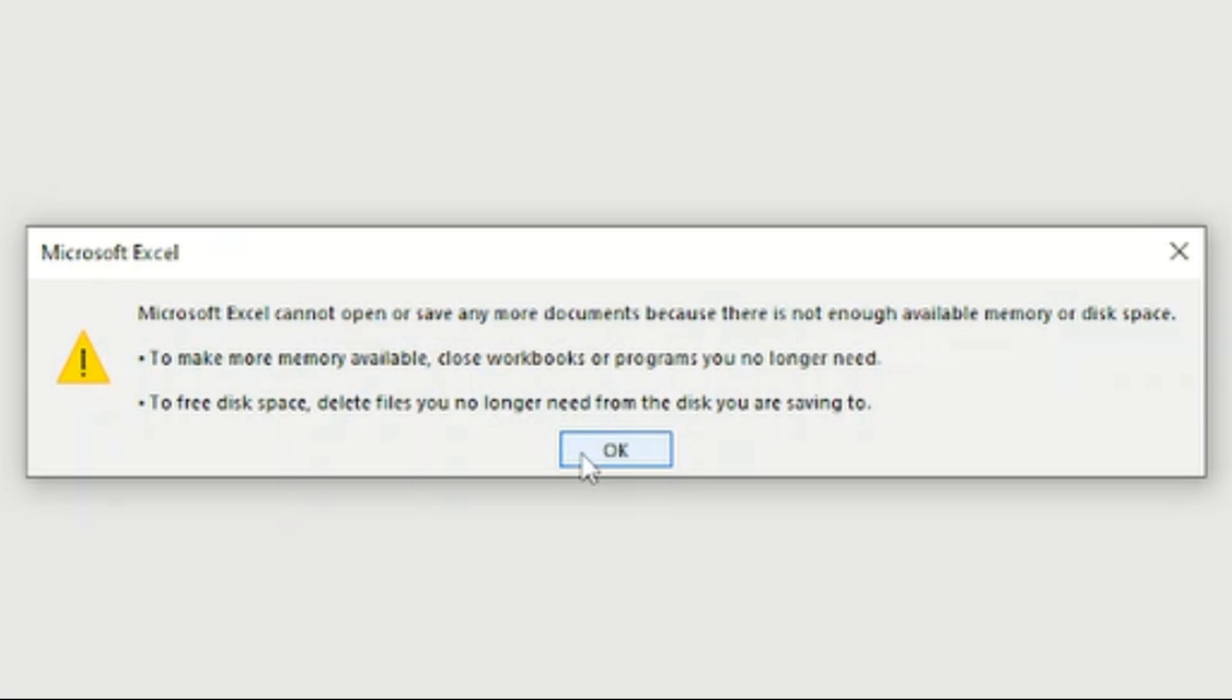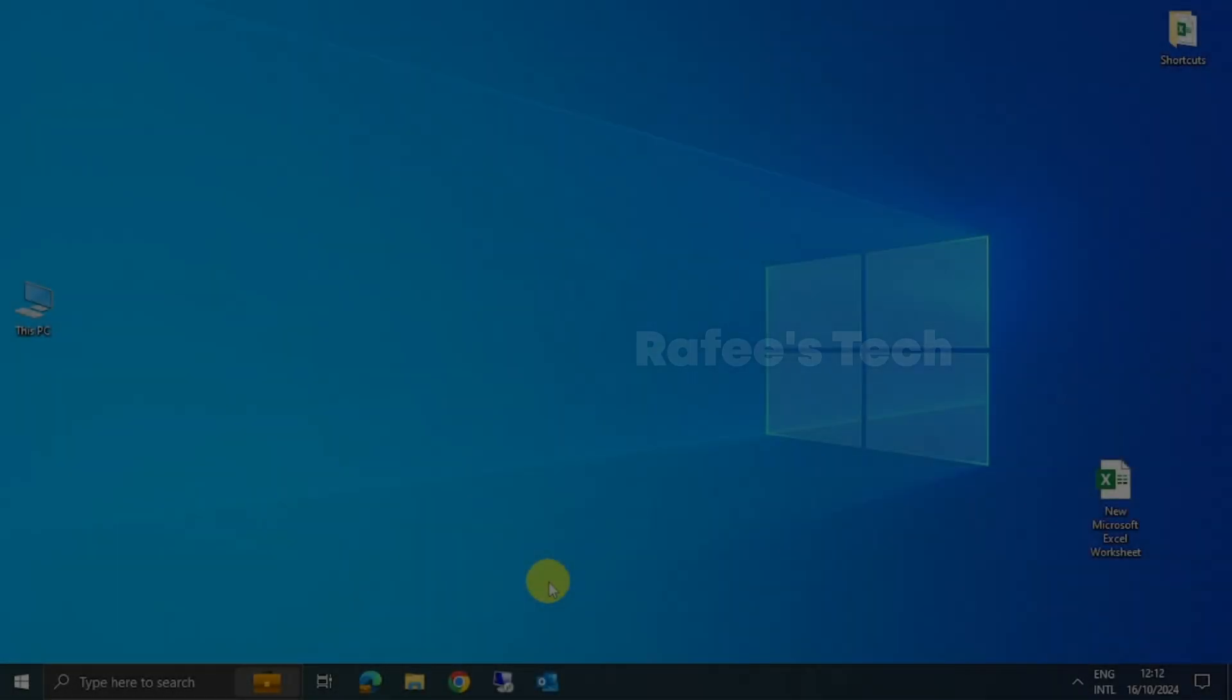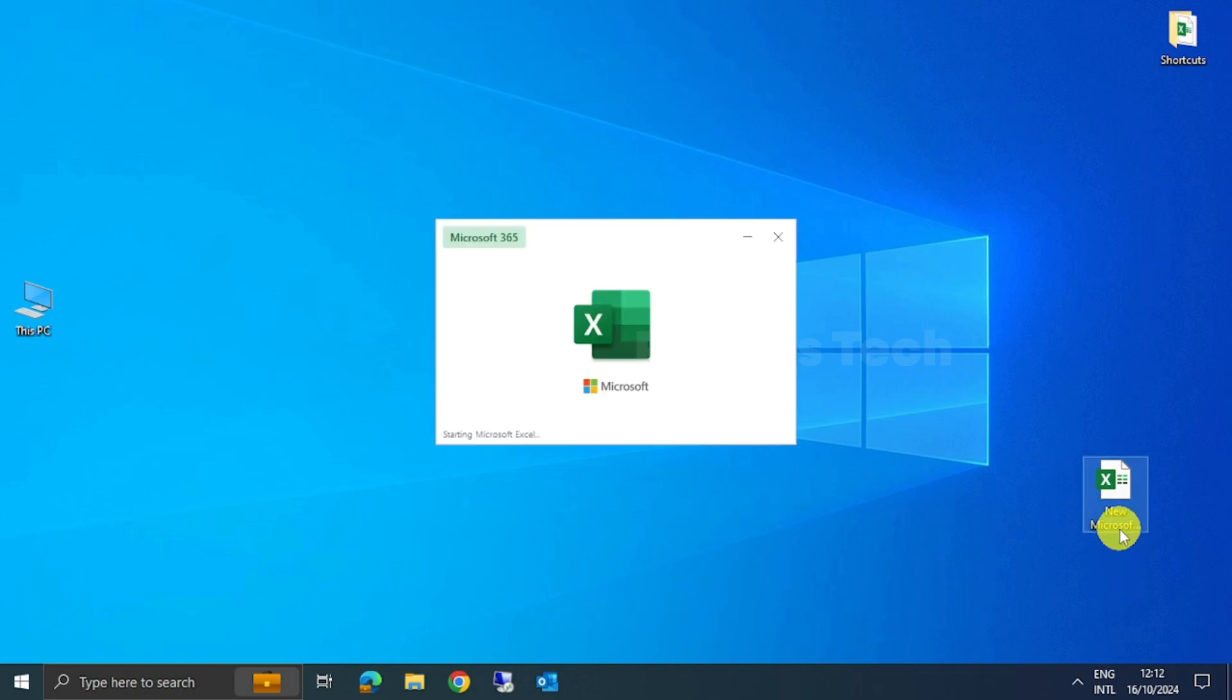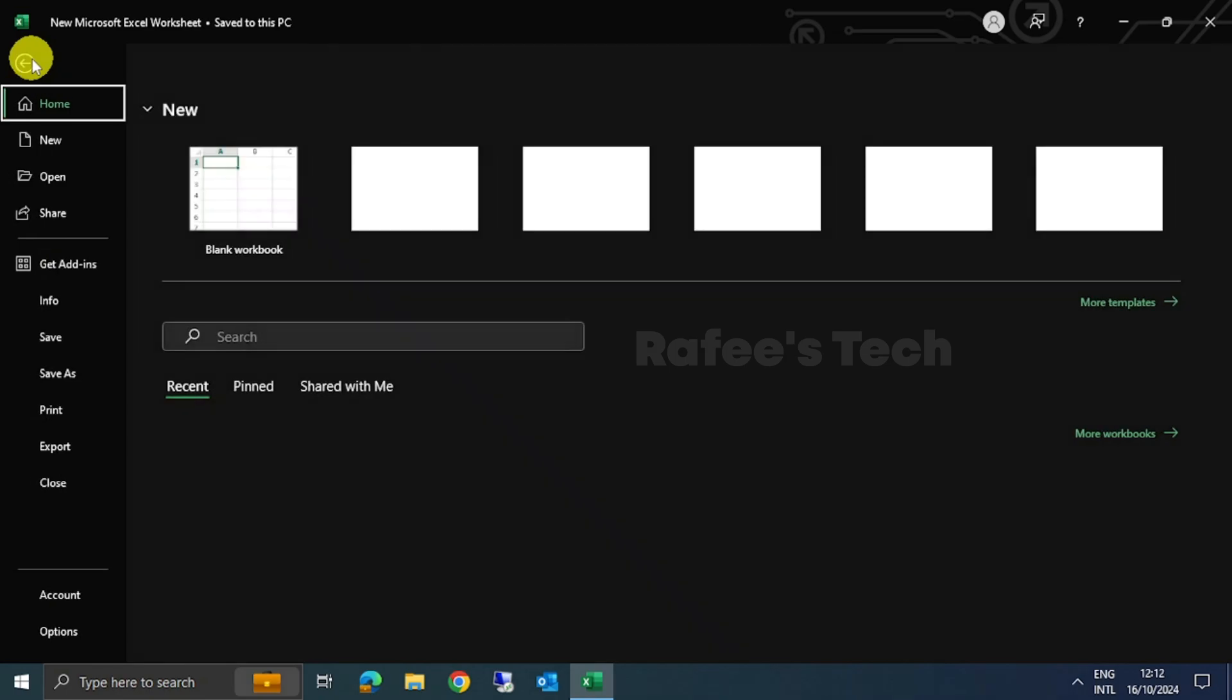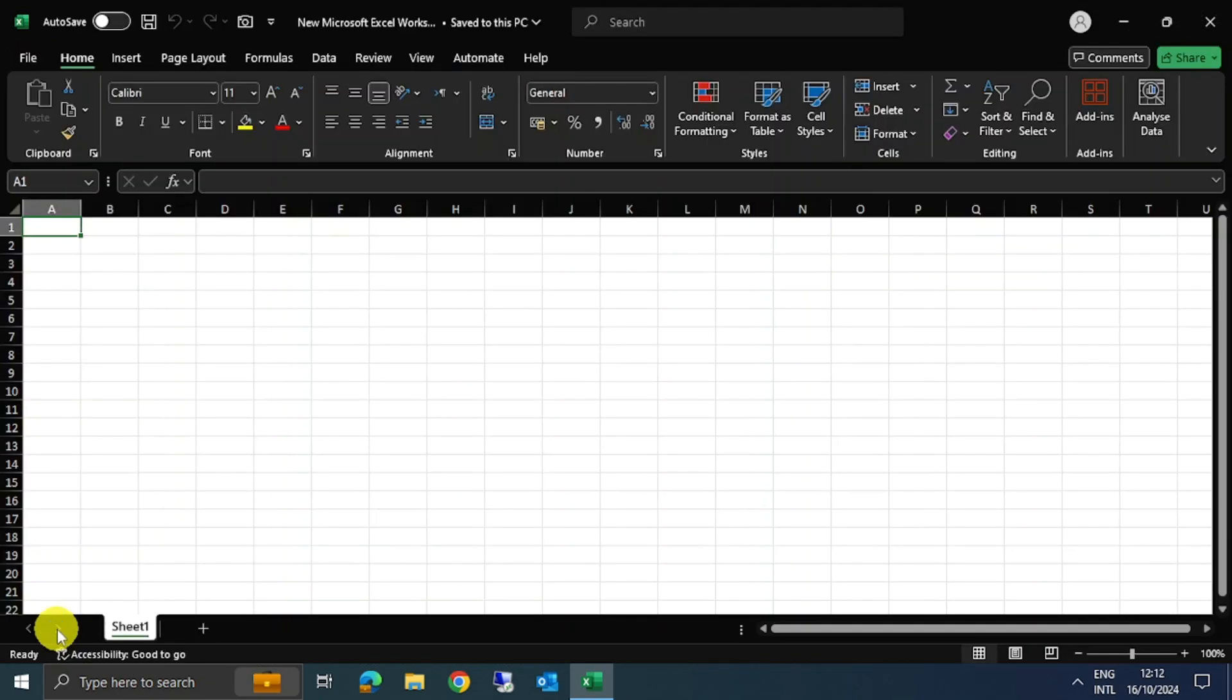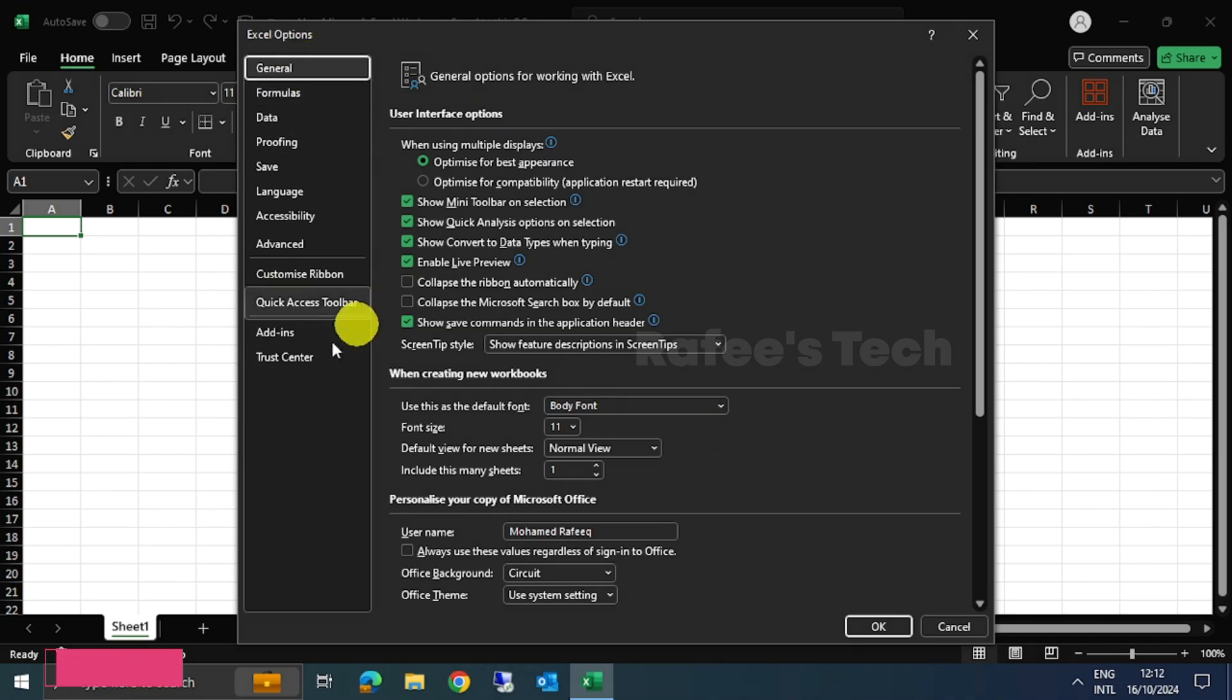Let me show you how to fix it. For that, just open a new Excel file and click on File. Here, click on Options.